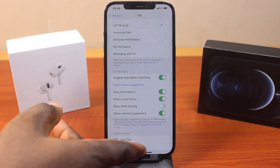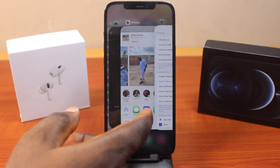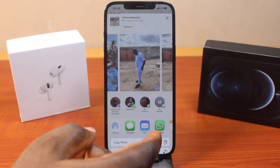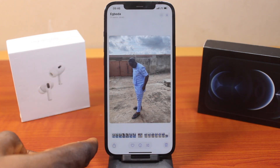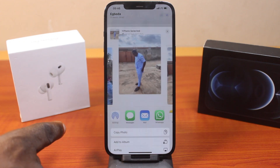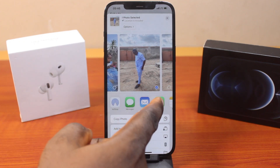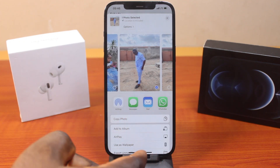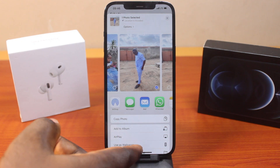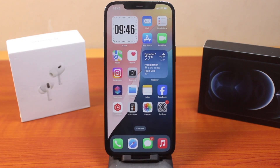Then once that is disabled, go back to the Photos app. Share the photo again like this. Then you should see suggested contacts turned off on your iPhone photo sharing. So this is how you can easily turn off or disable suggested contacts when sharing photos on iPhone on iOS 18.